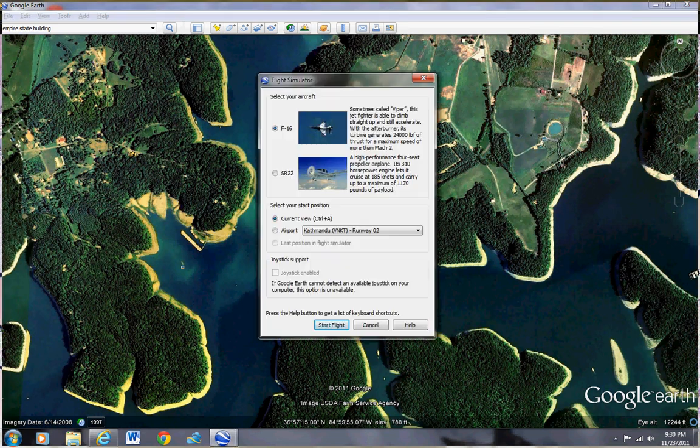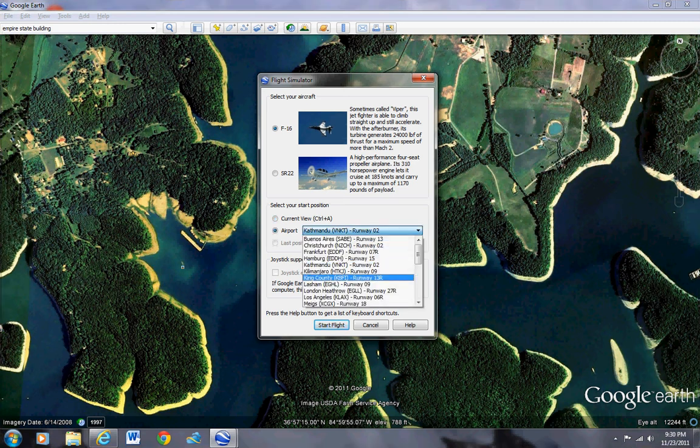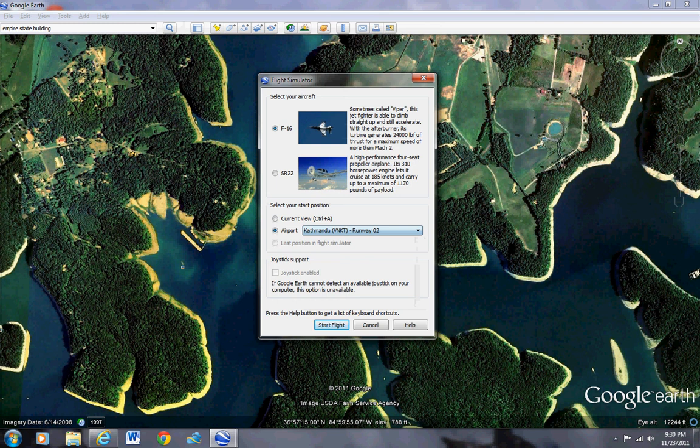You can choose F-16 or the SR-22. I choose the F-16, it's better. You can choose an airport but I usually do current view.